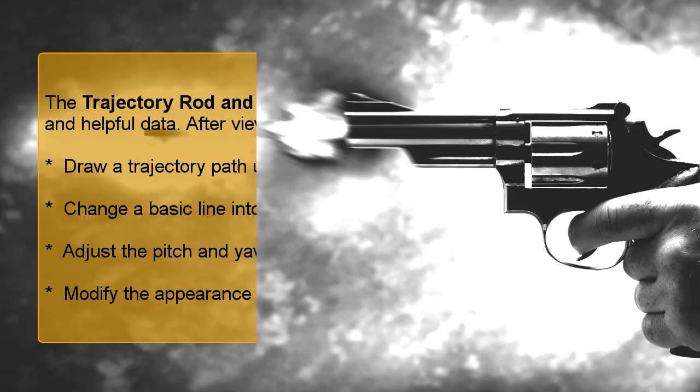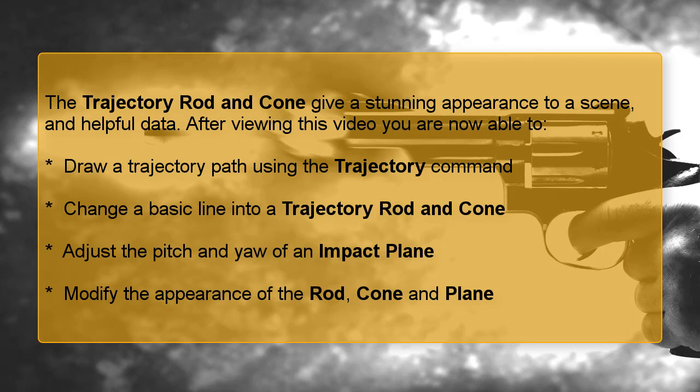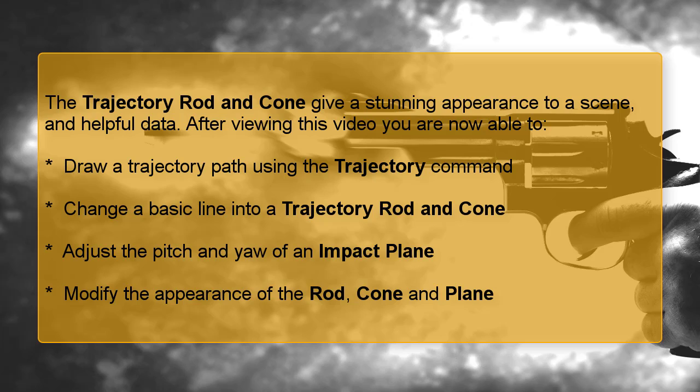The trajectory rod and cone give a stunning appearance to a scene and helpful data. After viewing this video, you are now able to draw a trajectory path using the trajectory command, change a basic line into a trajectory rod and cone, adjust the pitch and yaw of an impact plane, and modify the appearance of the rod, cone and plane.